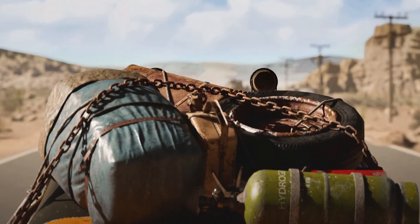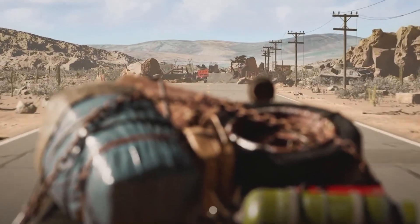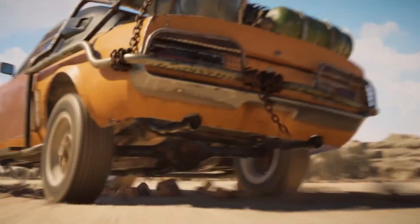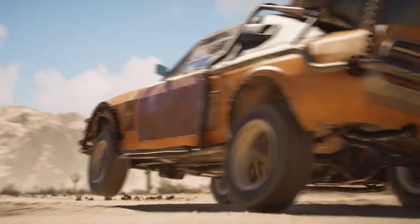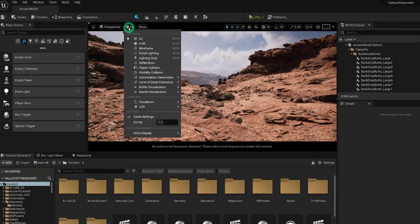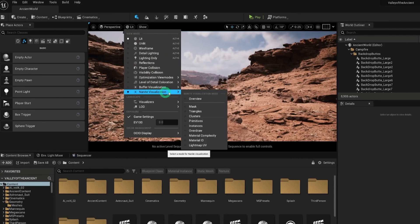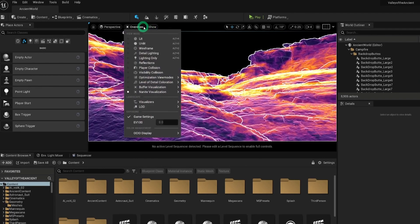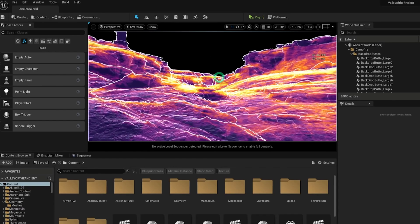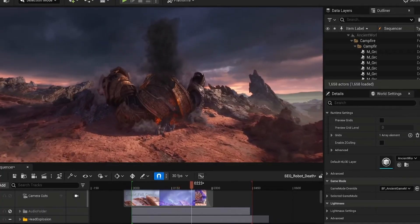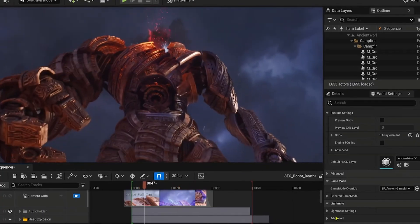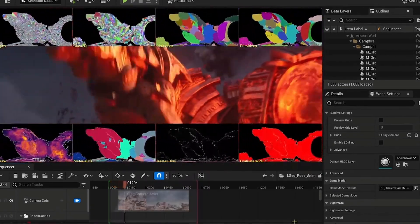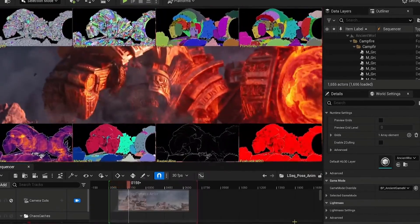First, let's get into graphics. Unreal Engine is renowned for its groundbreaking graphical capabilities, pushing the boundaries of visual fidelity in game development. One of its standout features, Nanite, is a virtualized geometry system that enables artists to create incredibly detailed environments without worrying about traditional performance constraints. With Nanite, developers can import film-quality assets directly into the engine, allowing for vast, intricate worlds filled with high-resolution textures and complex geometry.